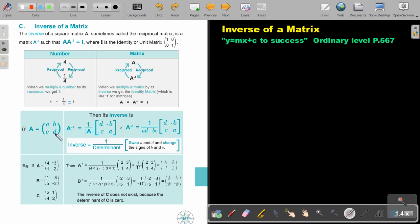It looks more complicated, but it's not so complicated. If this matrix has elements A, B, C, D, the inverse will be 1 over — can you recall what these vertical lines mean? — the determinant. So I must work out the determinant: it's 1 divided by the determinant.